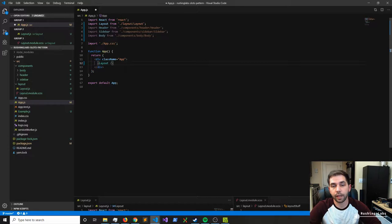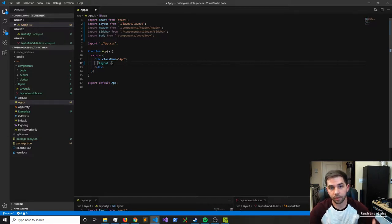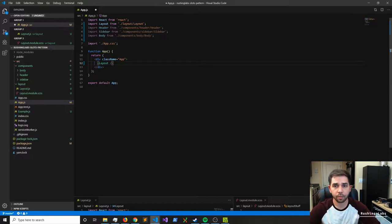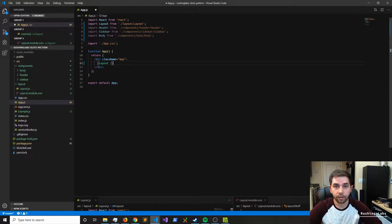Then I would just go inside the layout component itself and start creating other components or other pieces of the layout and putting those around, possibly using React Router or something like that. However, we're going to be taking use of essentially creating our props and passing components into them.